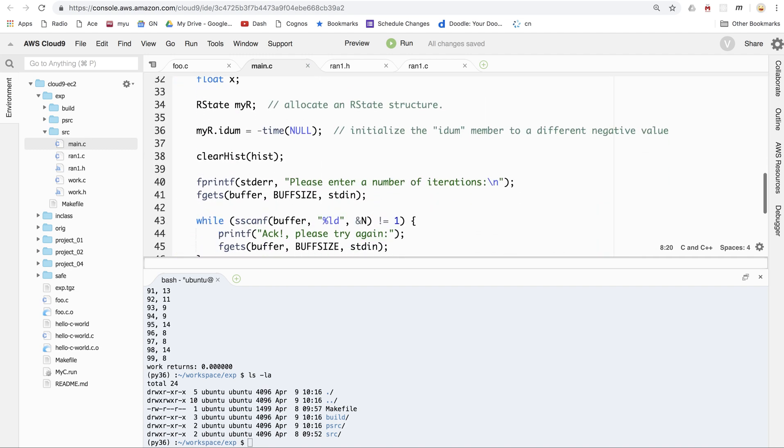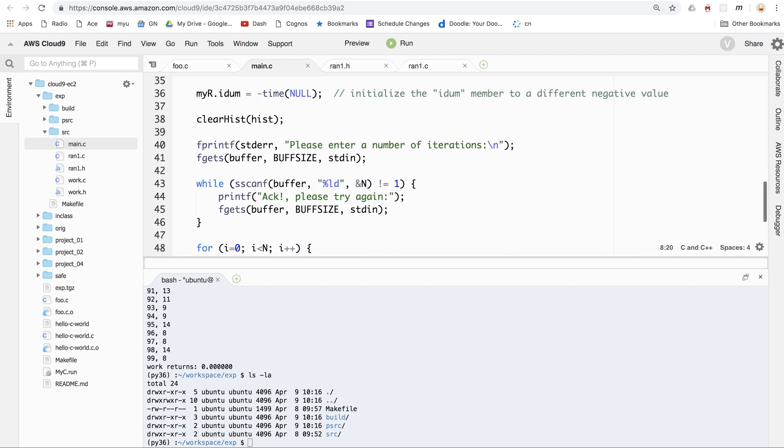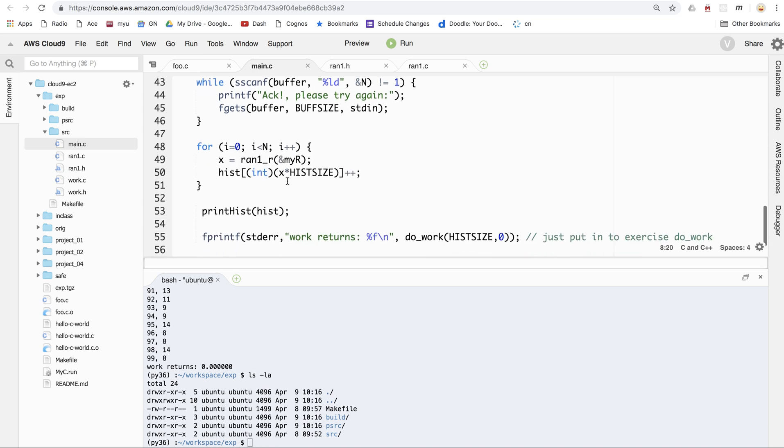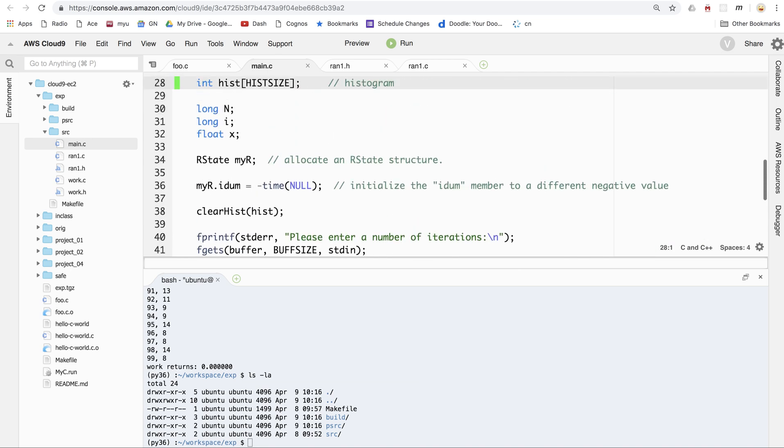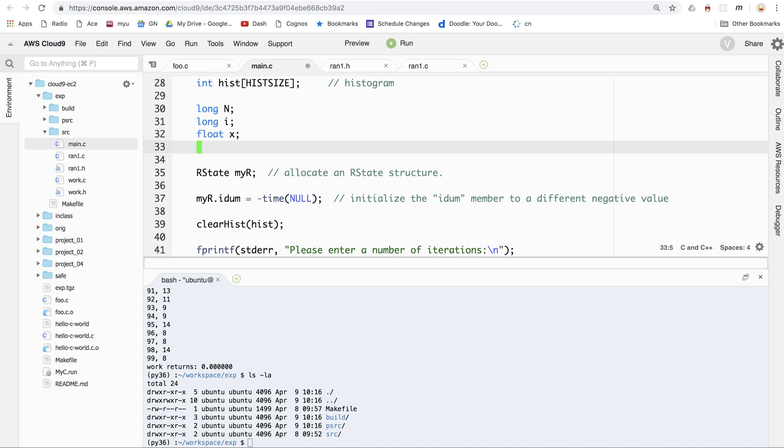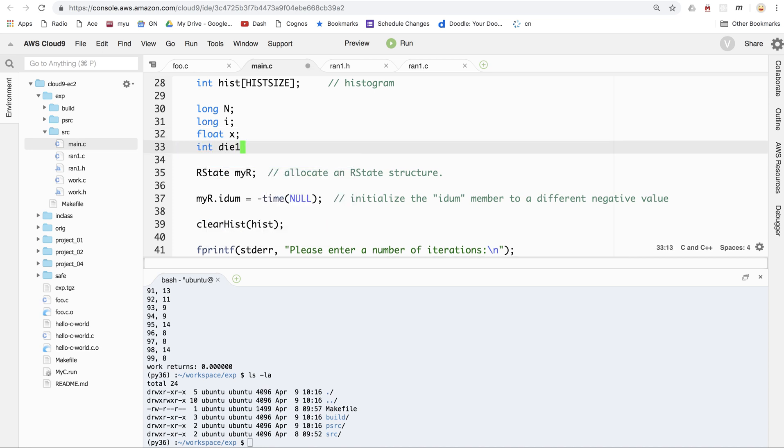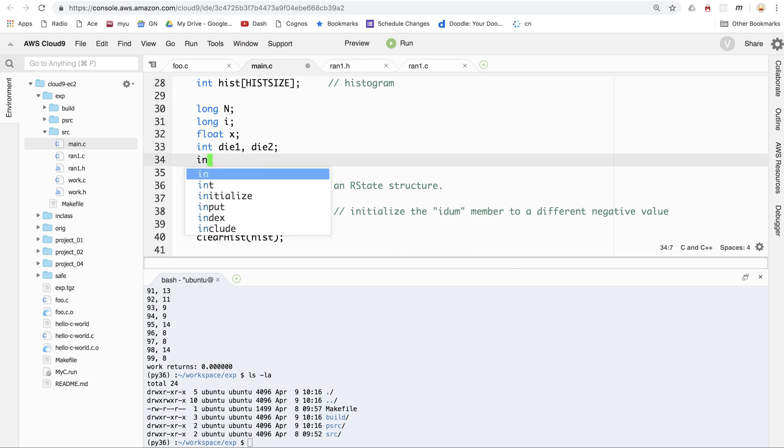And then the idea is we're still going to ask for a number of iterations. We're still going to build a histogram, but this time we're going to, instead of just creating a histogram of random numbers, we're going to let the random number represent the number on a six-sided die. So, for that purpose, I guess we can get rid of x. Well, no, I guess we can keep x. Let's let, we'll have die 1 and die 2 be the value on the two dies. And then we'll let sum be the sum, maybe.